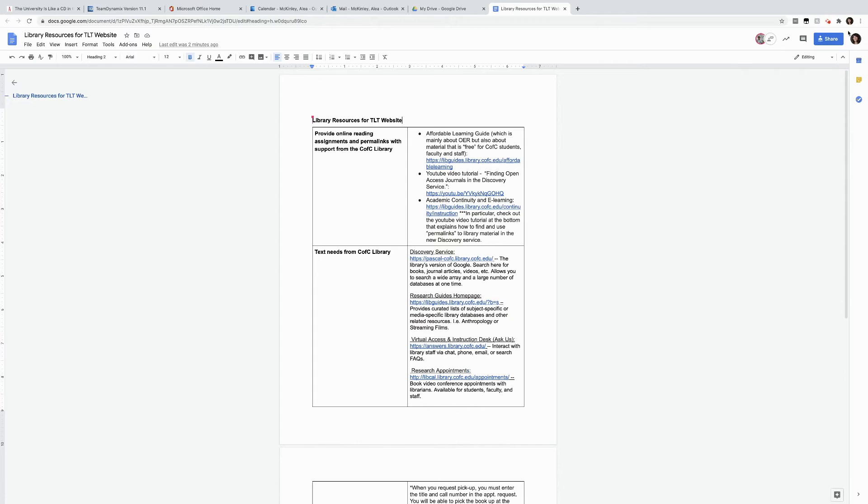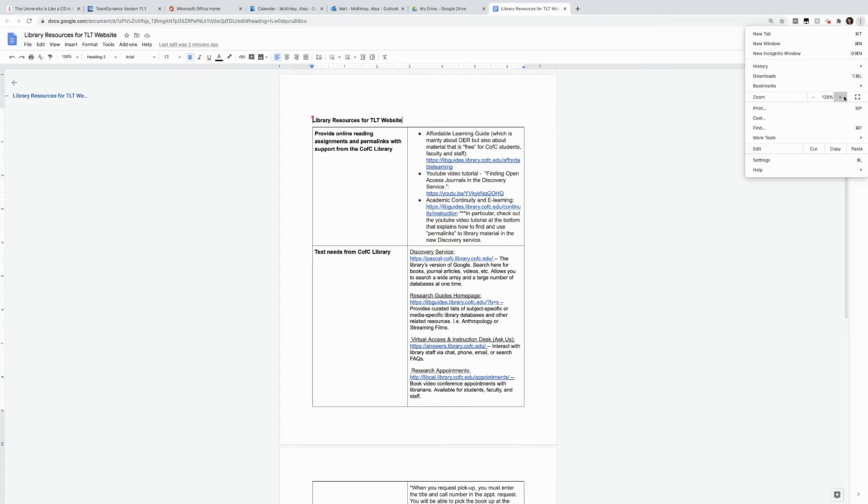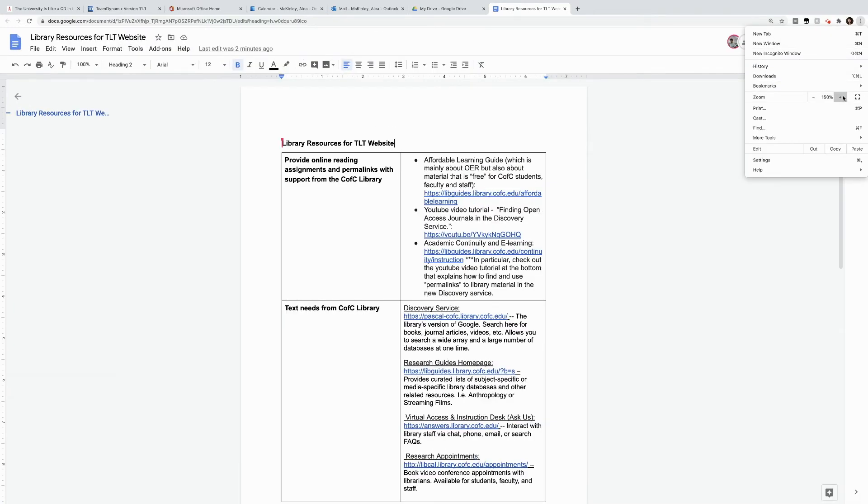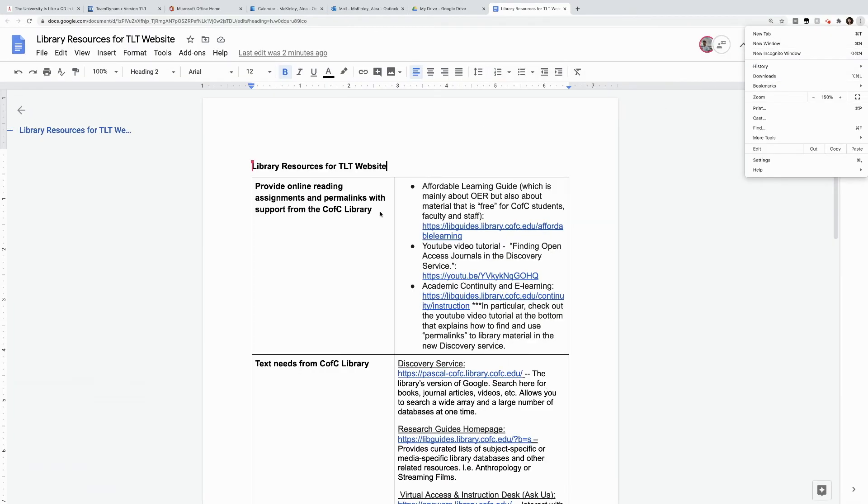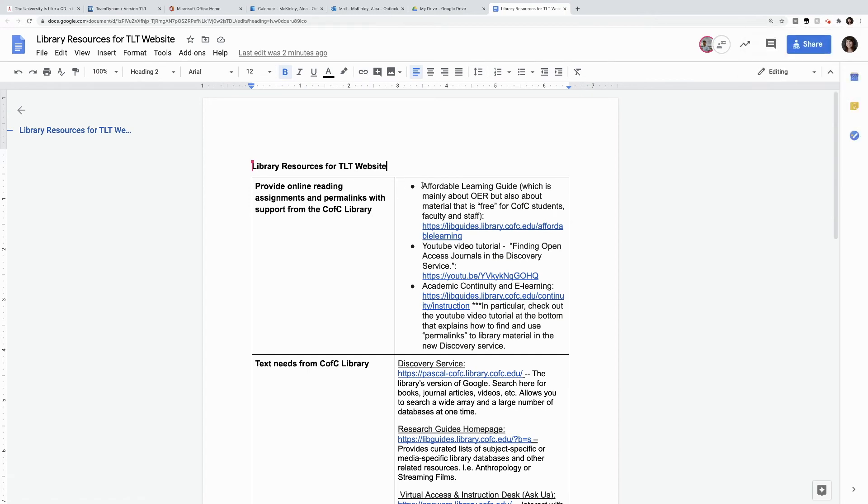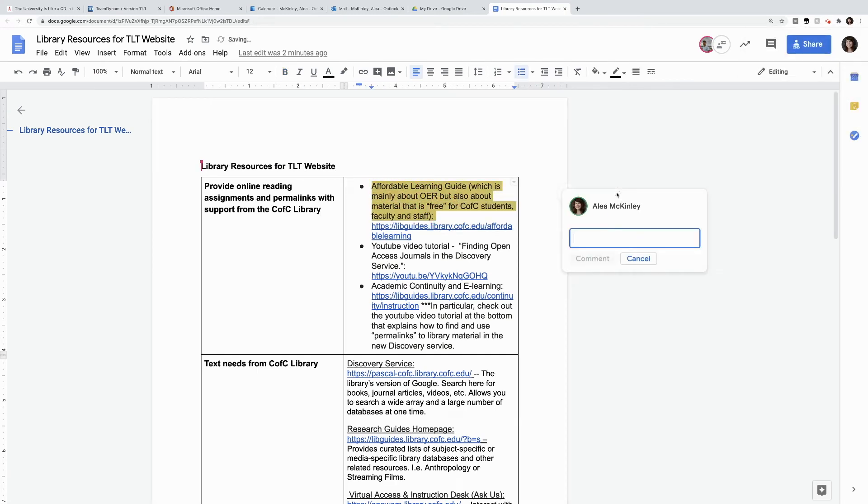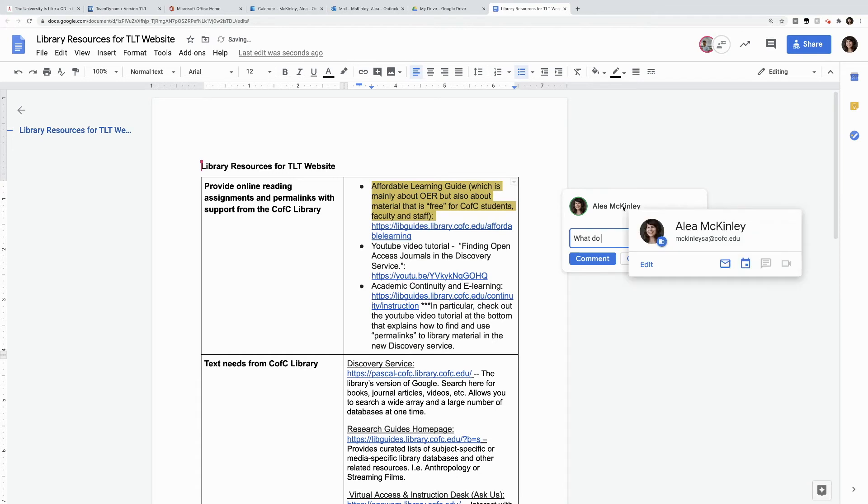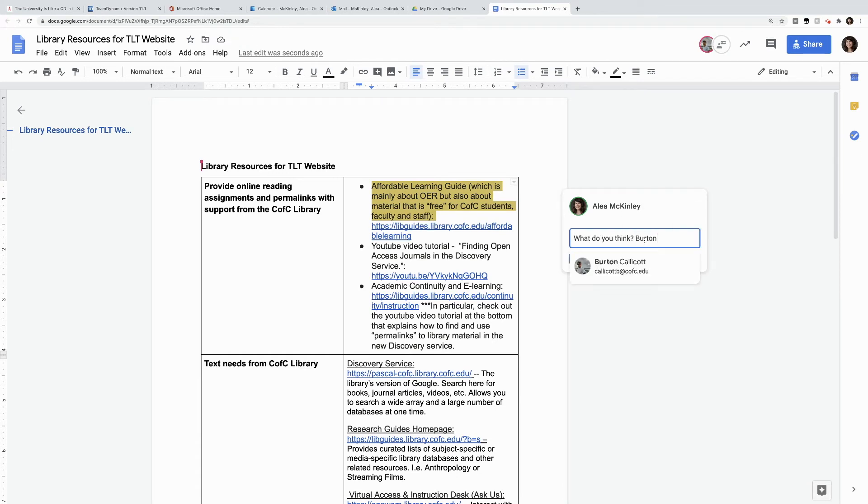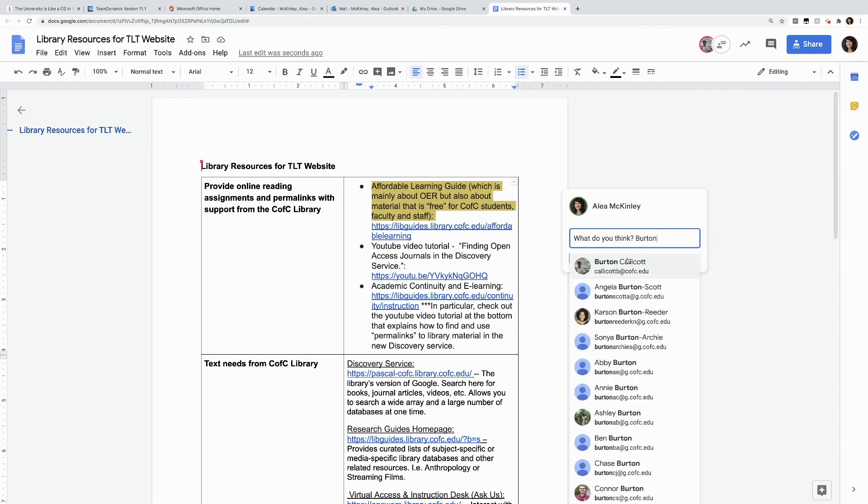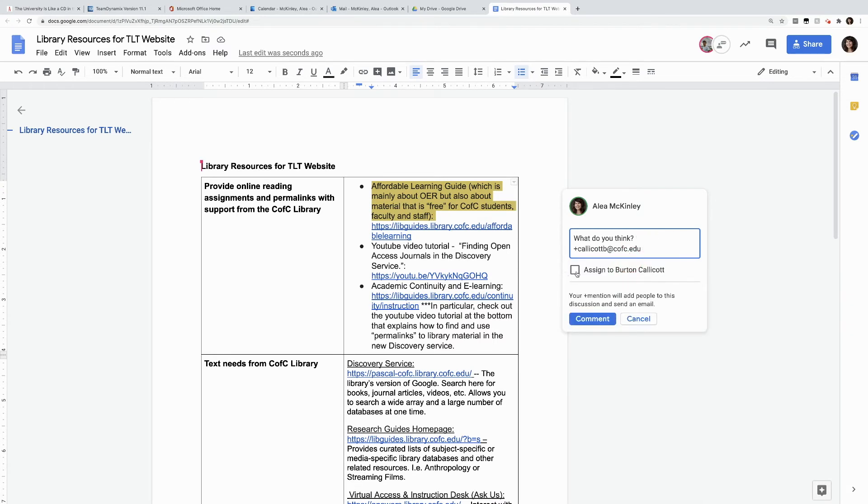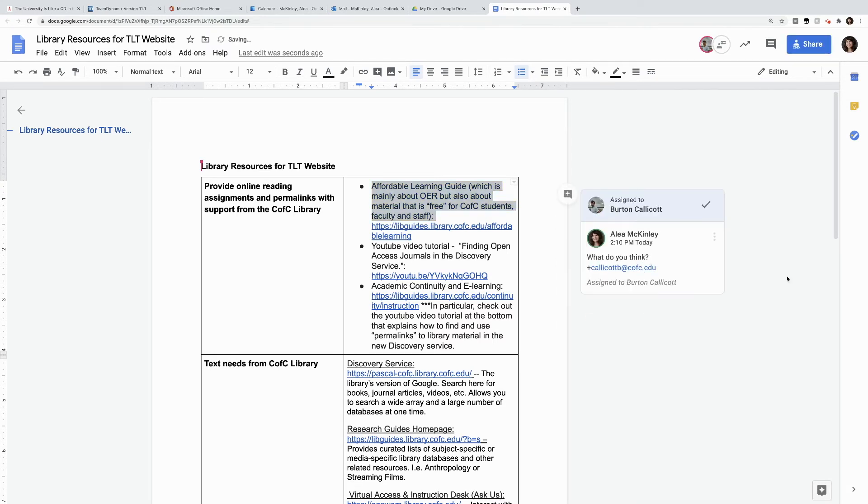I'm going to blow this up a little bit so that you can see better. So if we're working on this document together, I can actually assign Burton activities to look at. So I can type him notes. And when I type his name in, I can actually assign this to Burton. And he can respond to me in the comment, or he can edit the document.